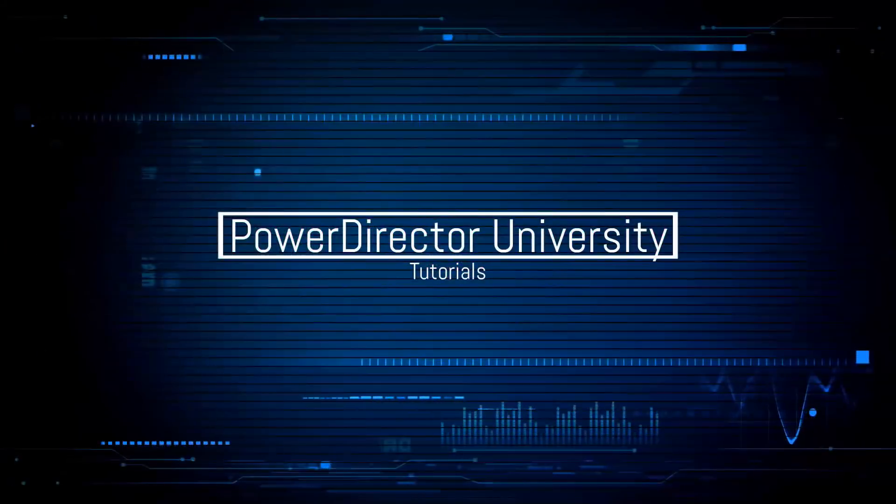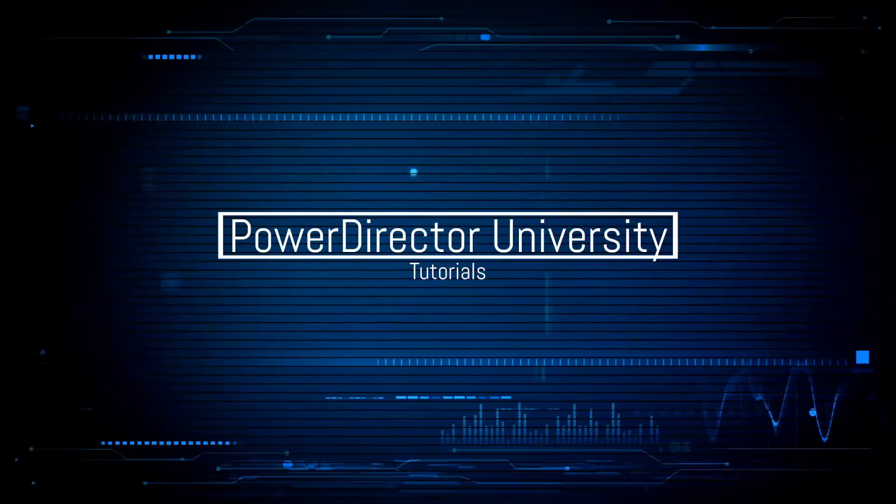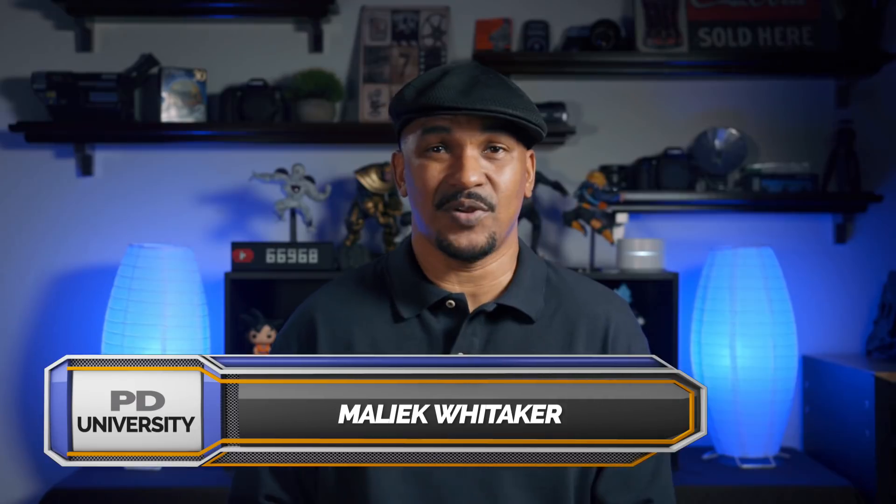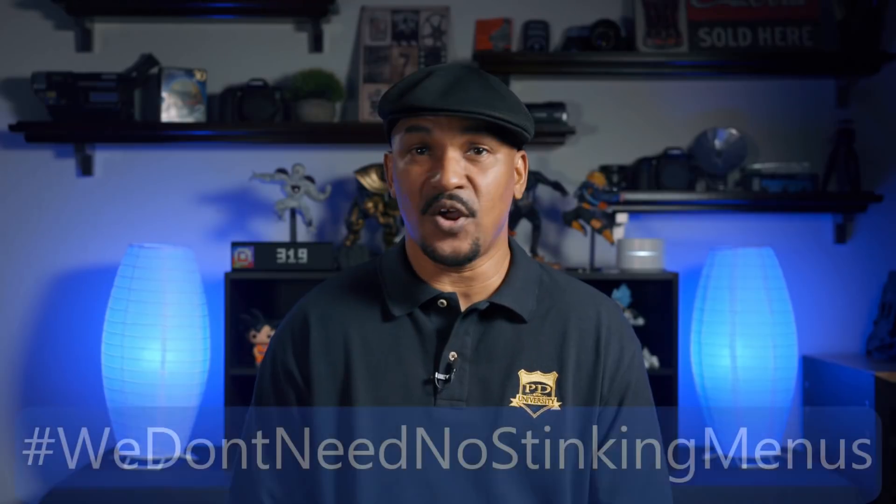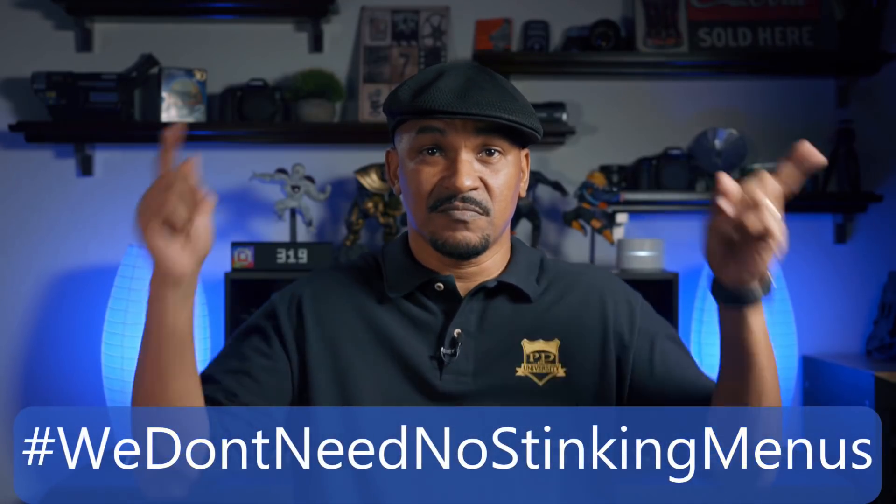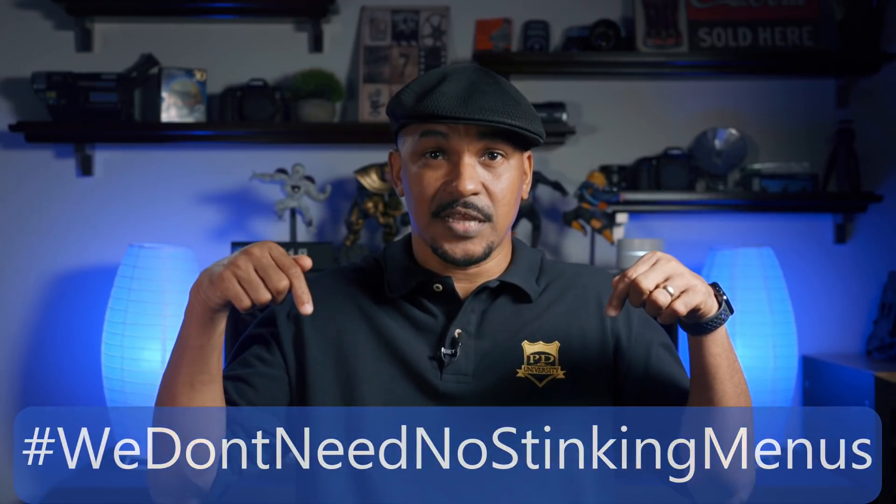Sometimes I don't need a menu. I just go right up off the dome. I know what I get from McDonald's. Today I'm gonna show you guys how to make a DVD with no menu using PowerDirector 17. If you want to make a DVD without a menu, put hashtag 'we don't need no stinking menus' in the comment section below.